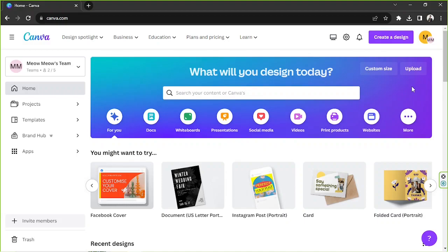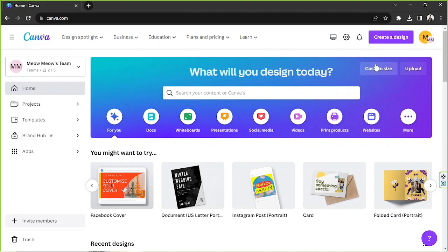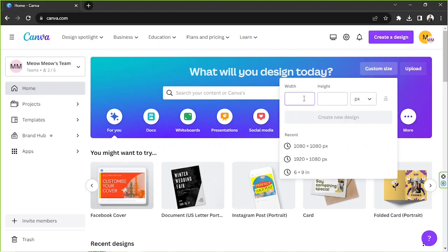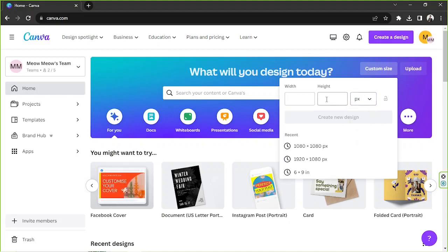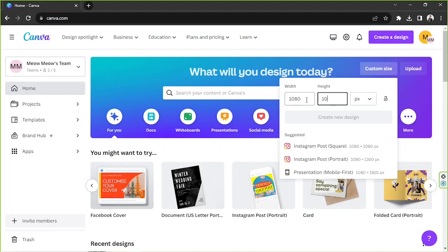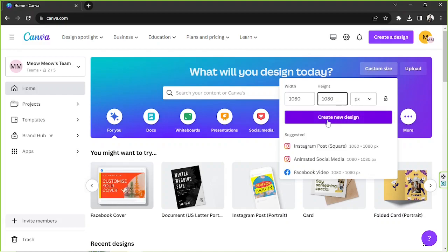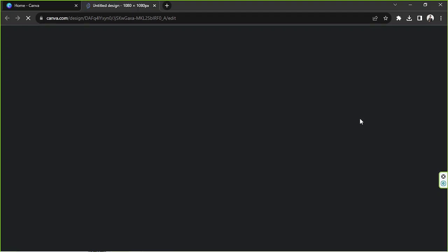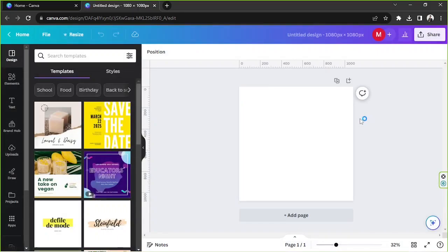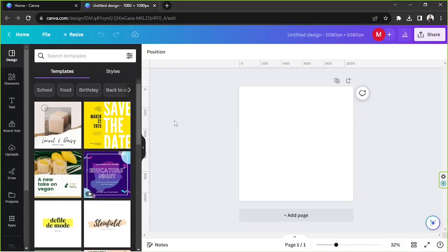Anyway, let's get started. So depending on the dimensions you'd like your label to be, you can go to custom size and input your specific dimensions over here and choose your desired unit. As for me, I'm just going to go with 1080 by 1080. I'm going to do a square logo today and I'm also going to do a transparent background logo. Anyway, let's get started and let's do a simple design today.